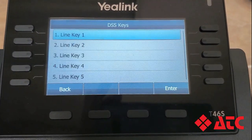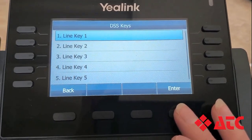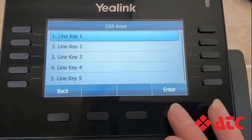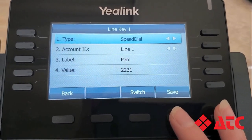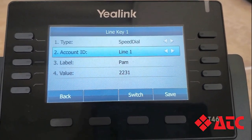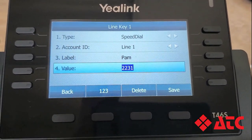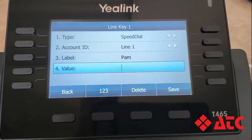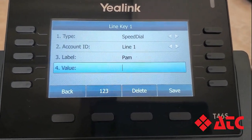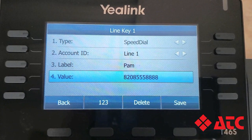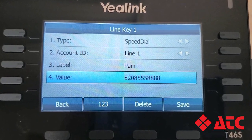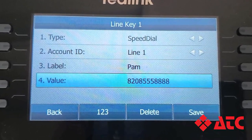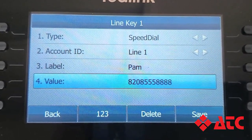But let's say Pam doesn't work for our company and has an external number — I'll need to dial her entire 10-digit number. Let's go back into Pam, scroll down to value, and hit the delete button to take out that entry and re-enter her entire 10-digit number. It's important to note that you'll need to enter an 8 first to get access to an outside line, then the entire 10-digit phone number. When you're finished, don't forget to hit the save button.